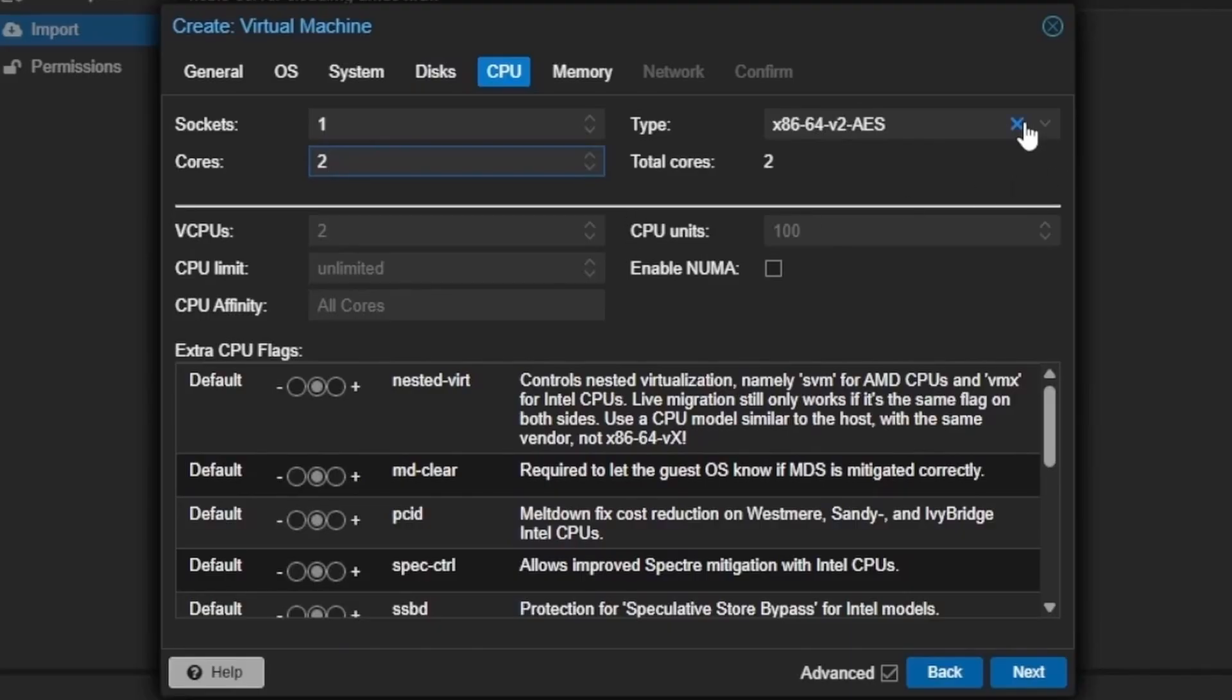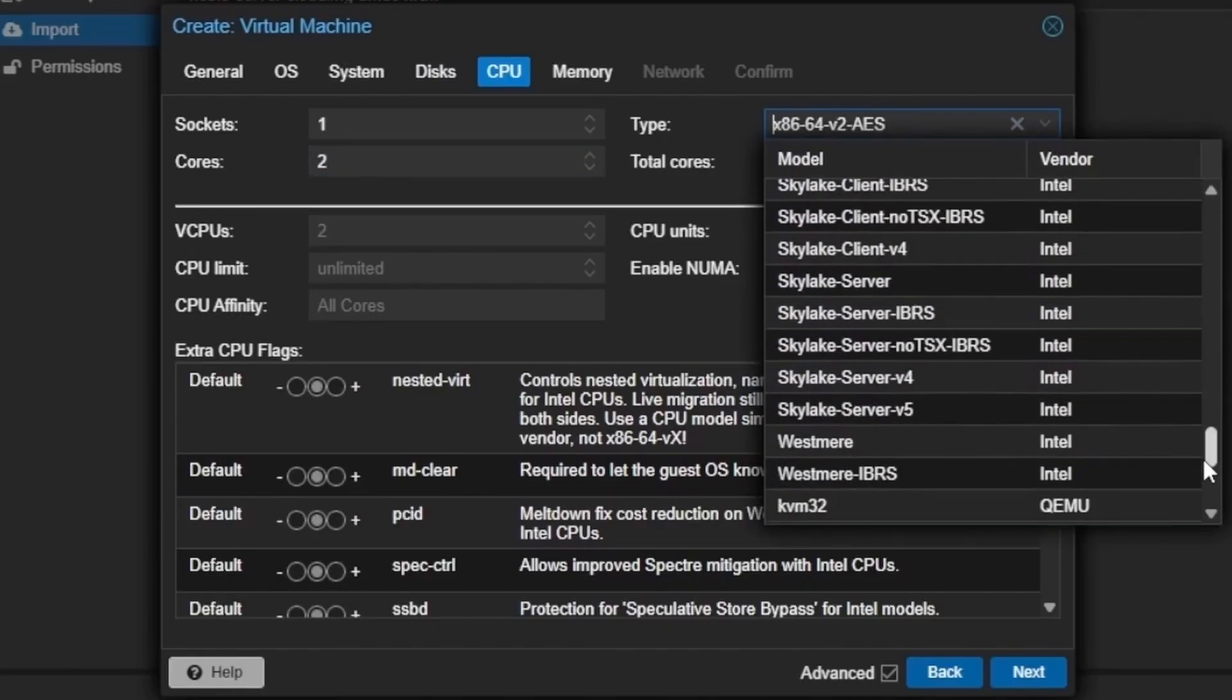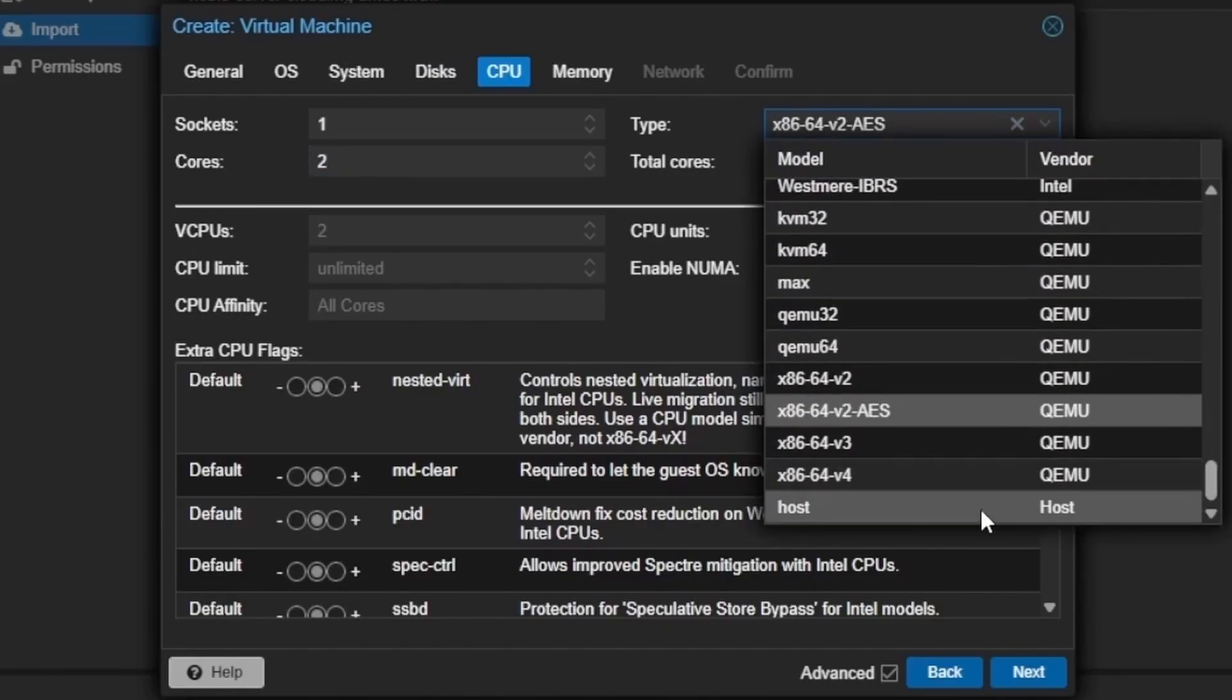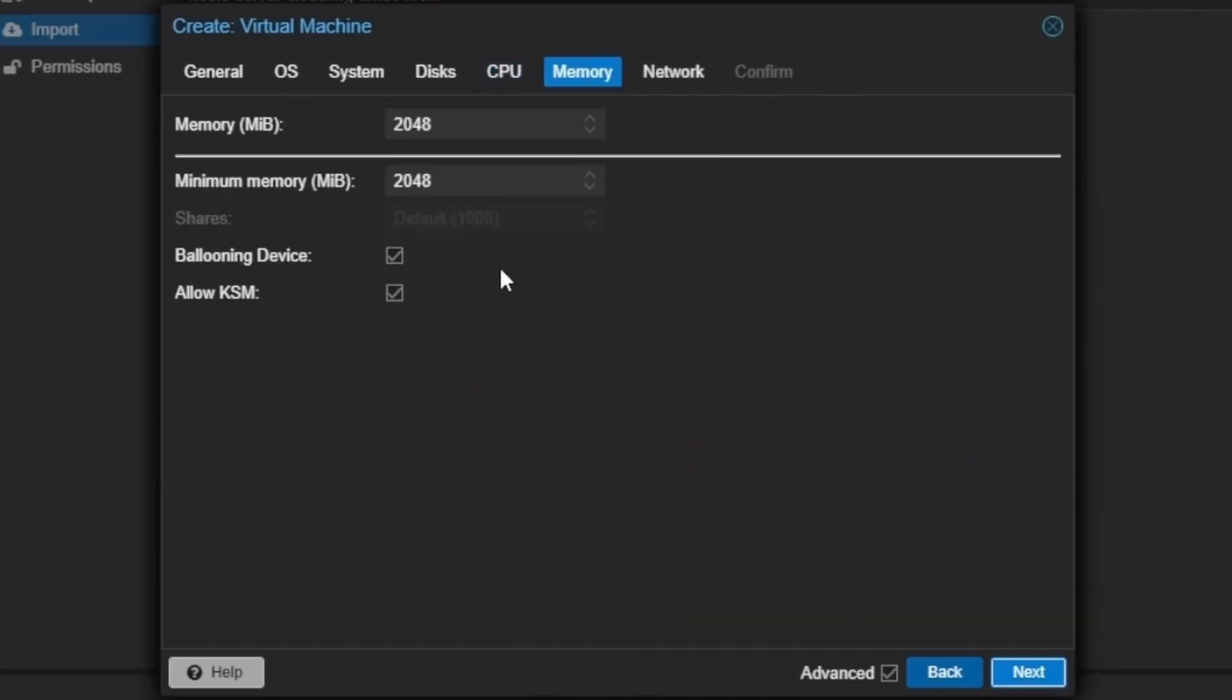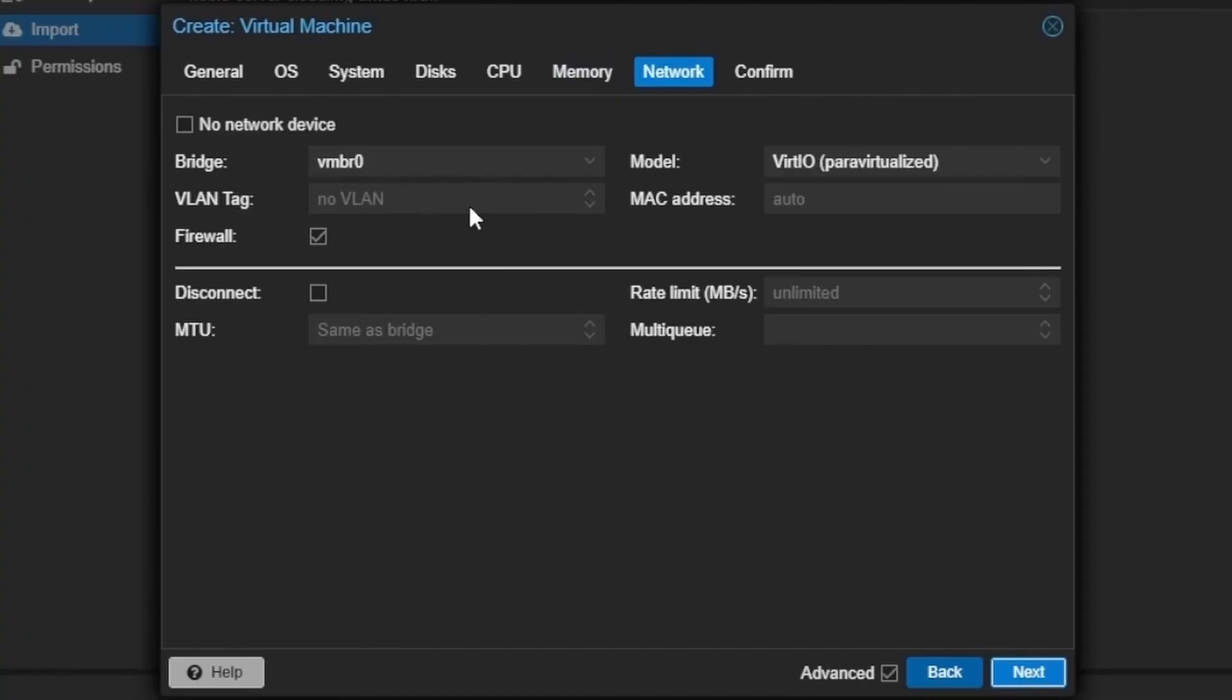We're going to give this two CPU cores, and I like to select host. I find this gives me the best performance. Pressing next. Let's give this four gigs by entering 4096, and we can cut this back to two gigs by changing this line if we so choose. Now we're going to press next.